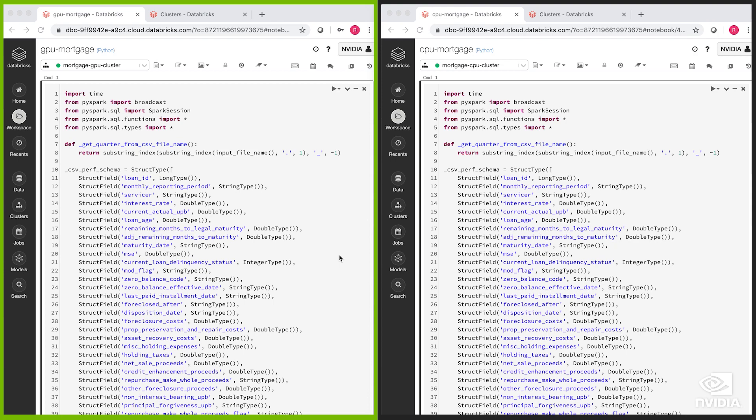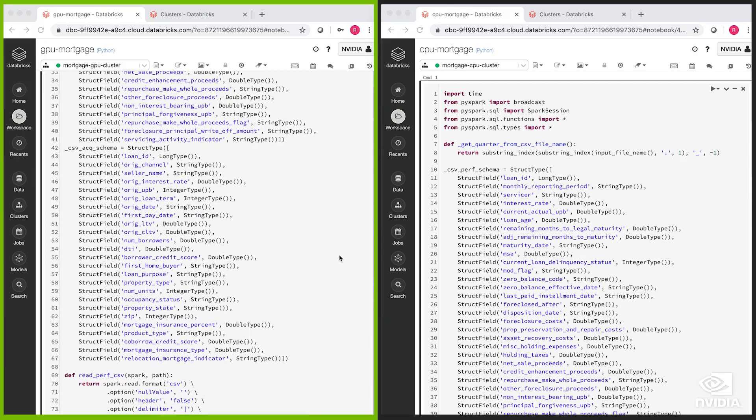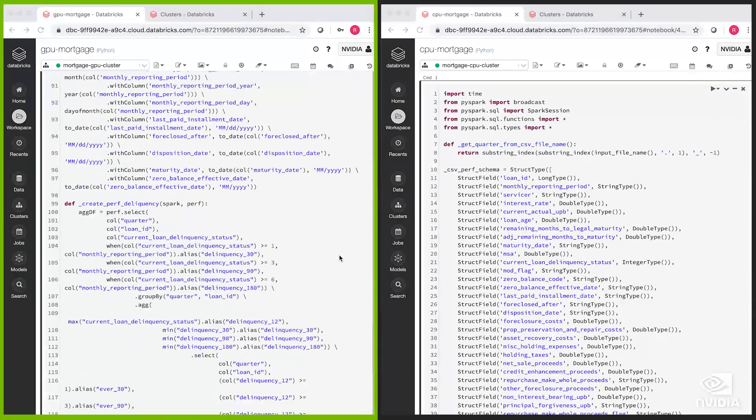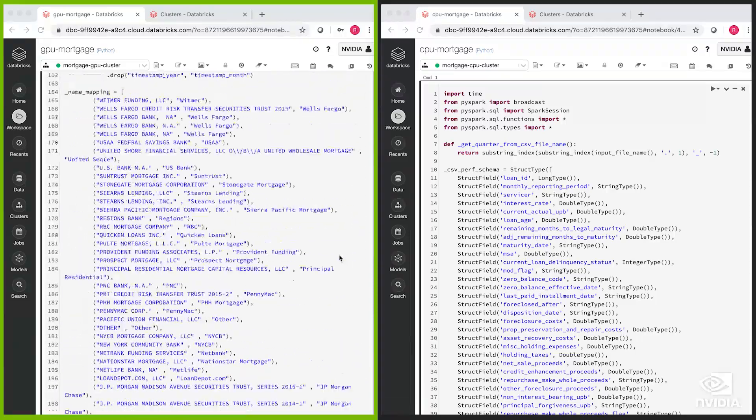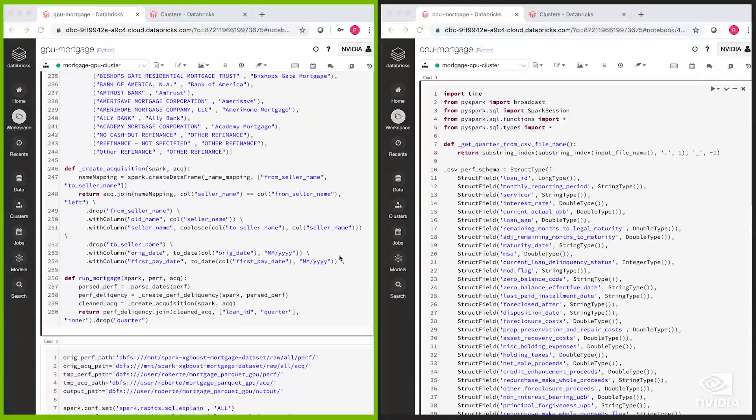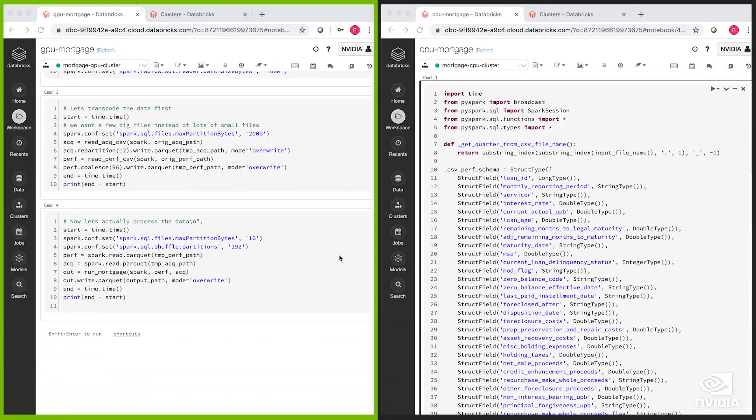The query itself is pretty standard PySpark. There are two queries here, one for each cluster, the GPU cluster and the CPU cluster.